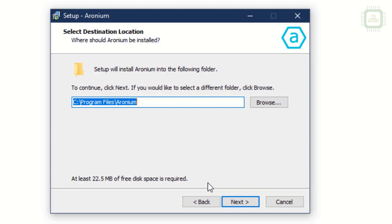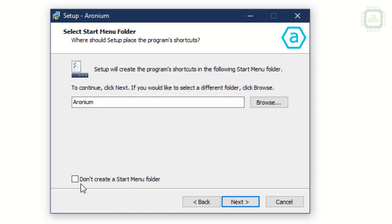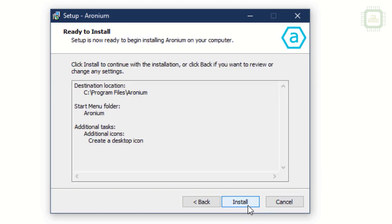Here we can set the path where the software is going to be installed. I'm going to leave it as Program Files in the Aronium folder. The setup will create program shortcuts in the following Start Menu folder. If you don't want to create a Start Menu folder, you can check here. If you want to have a desktop icon, you can check here. Let's leave it as is and click Next.